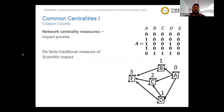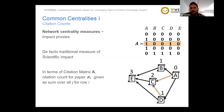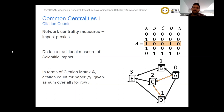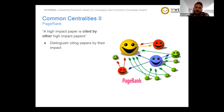With the mathematical representation of the network, we can define common centralities used in the literature. The first is the de facto measure, citation count, given by the sum of ones in a row representing a particular paper. For example, paper C is cited by A and D. Another common centrality is PageRank, which was developed in the early days of the web to rank web pages based on links, and has since been applied on citation graphs. The idea of PageRank is expressed by the motto: a high-impact paper is cited by other high-impact papers.